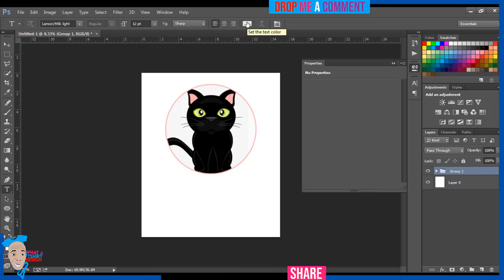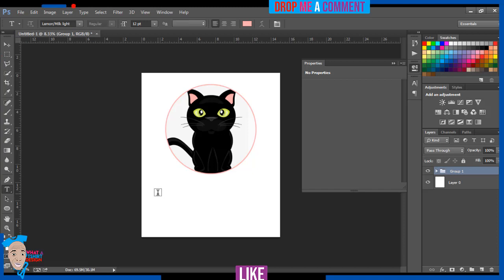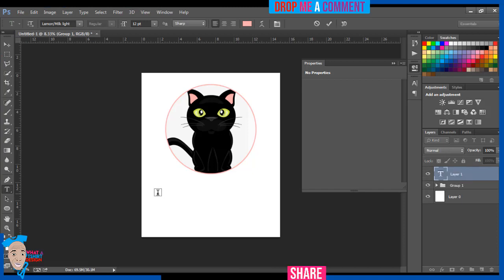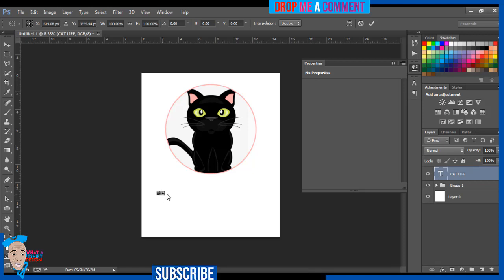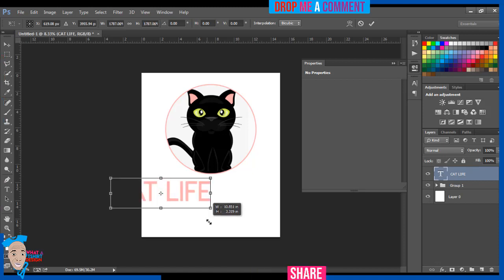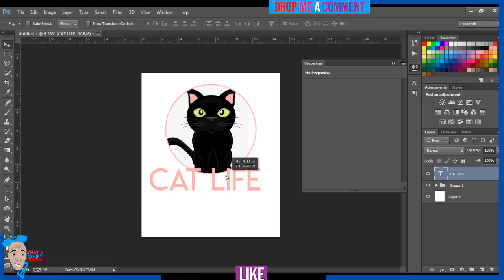The next step is to add the text for this design. I'm going to use the color picker — once this appears you can just pick a color from the design. I'll type 'Cat Life'. It's quite small, so I'll press the Move tool, then Control+T, and holding Control+Shift with my left mouse click I'll drag outward to scale it up.